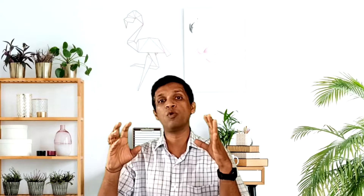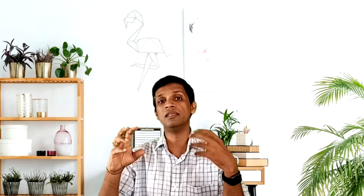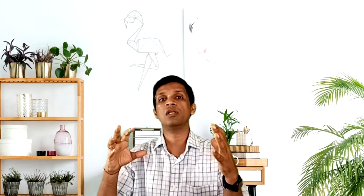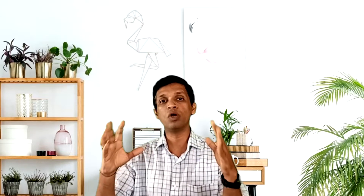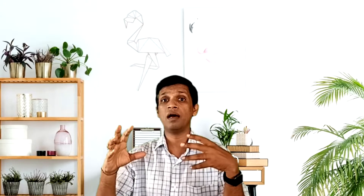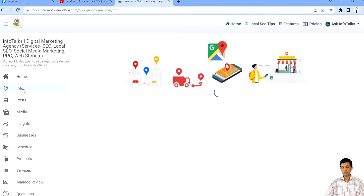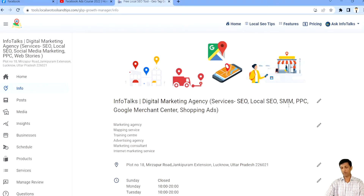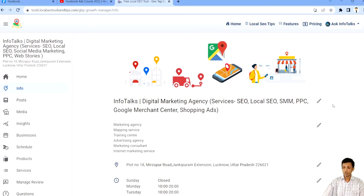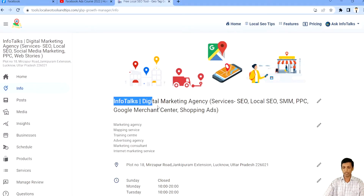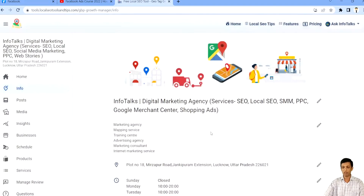And the best part is the location map — it's really easy to change your location through this tool compared to the Google Business Profile interface. So let's begin. As you can see, we are in our tool. Here there is an option of 'info', as you can see. It's super simple. This is the name of your business, and there's a pencil icon — clicking on this, you can actually change it very easily.